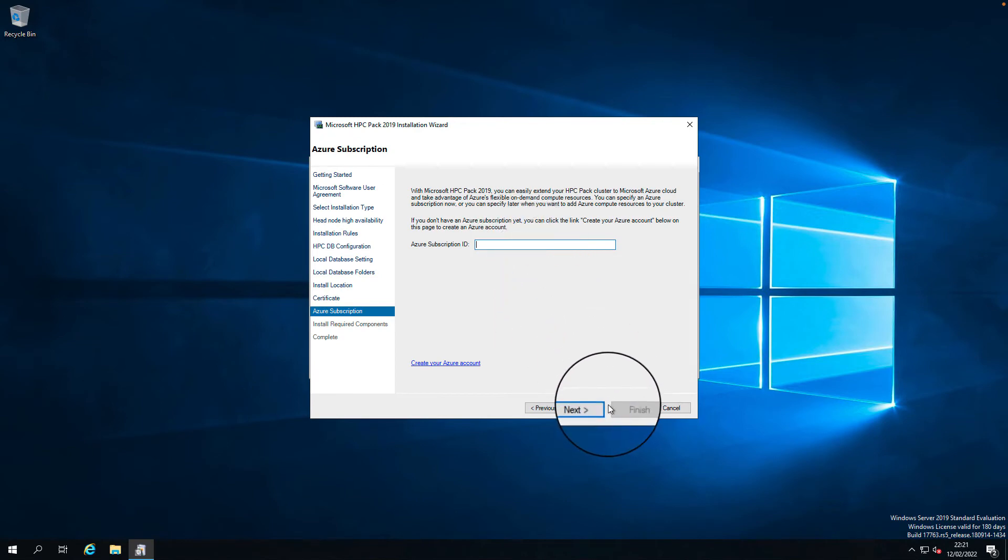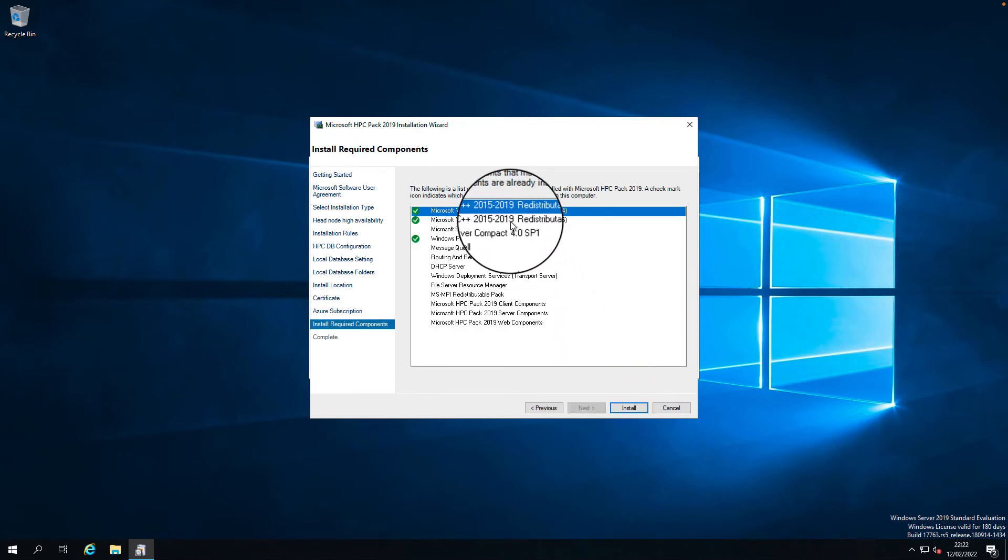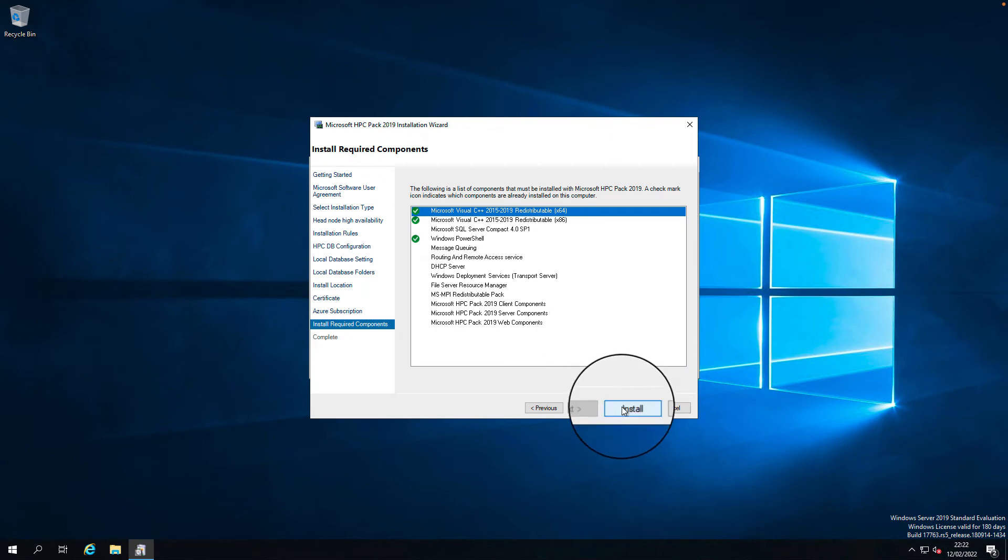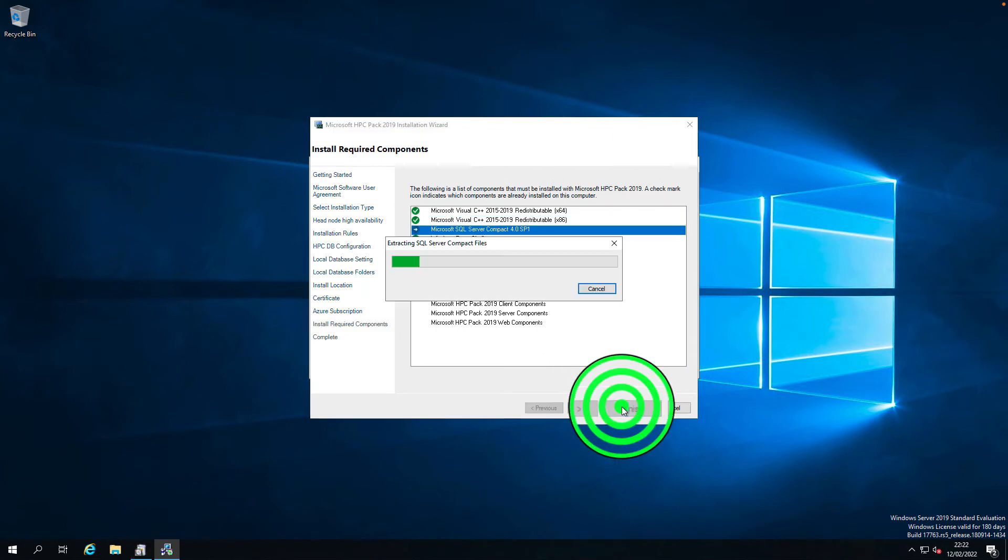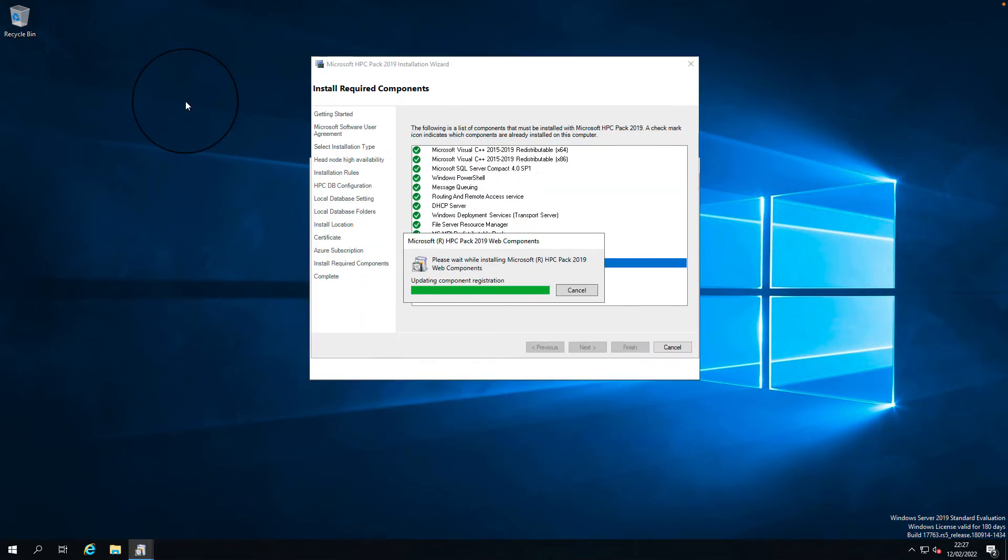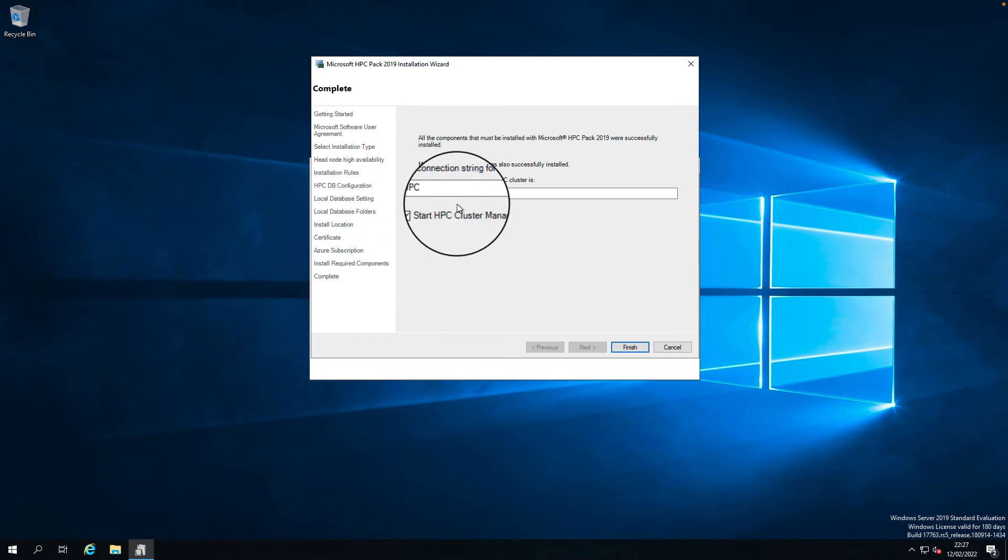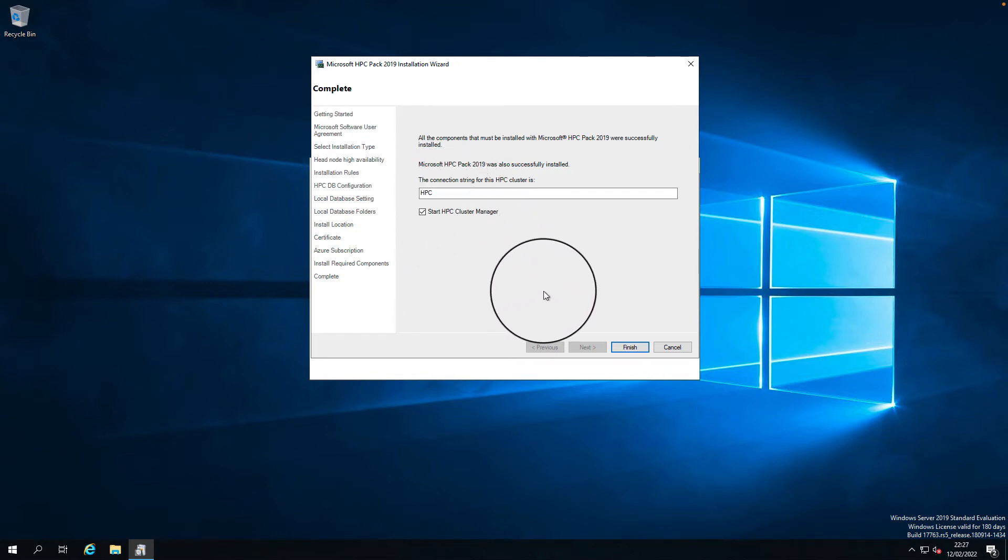These are the components that will be installed and some of them are already installed on the system, so those are in green. Remaining will be installed. The installation has been completed. This is the HPC connection string for this node connection. Let's finish and launch the cluster manager.